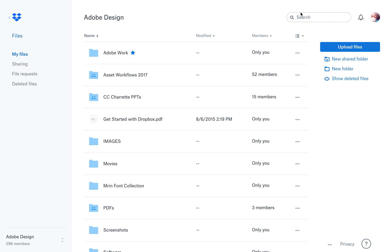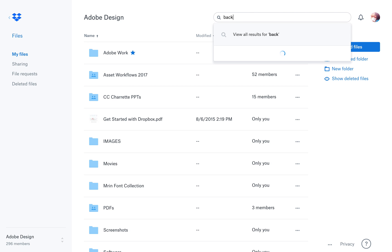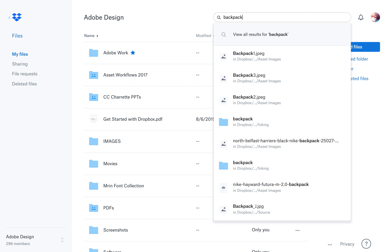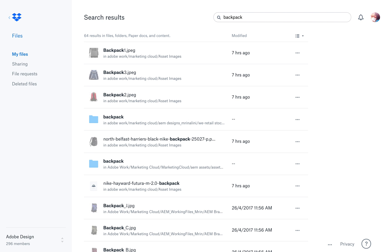So what I'll do is I will go to my search menu here, type in backpack images or backpack, and immediately I see certain JPEGs floating and also folders. When I press enter I see a display of results in list view and I can see the folders.